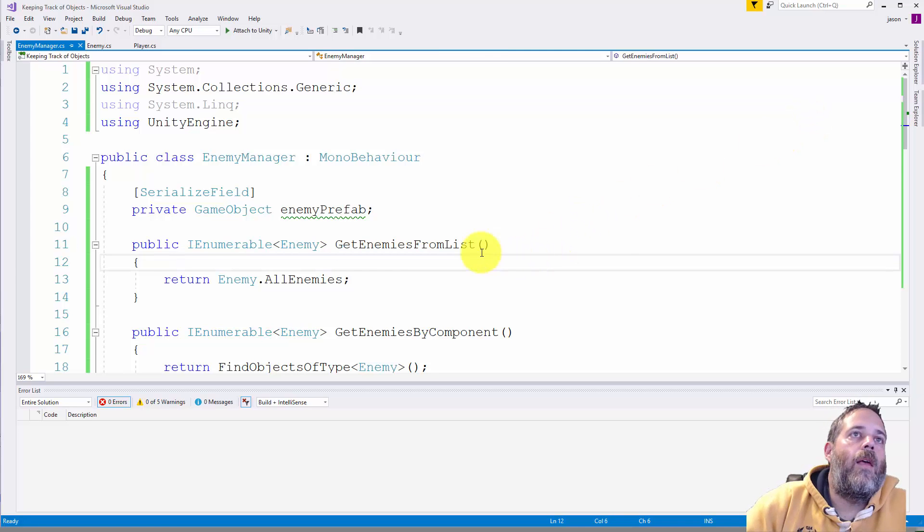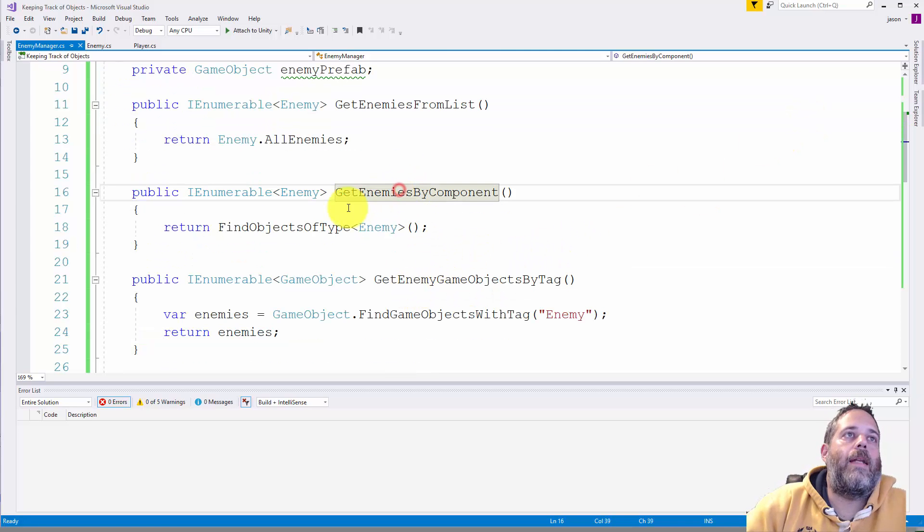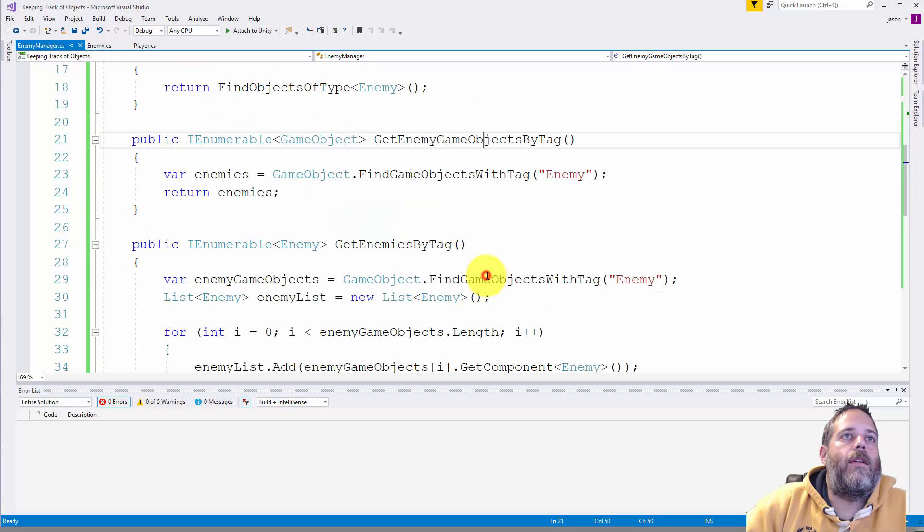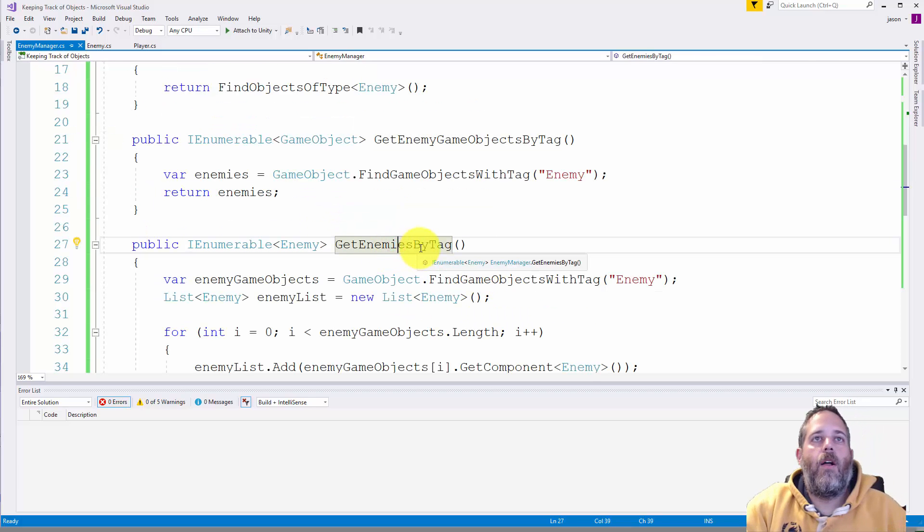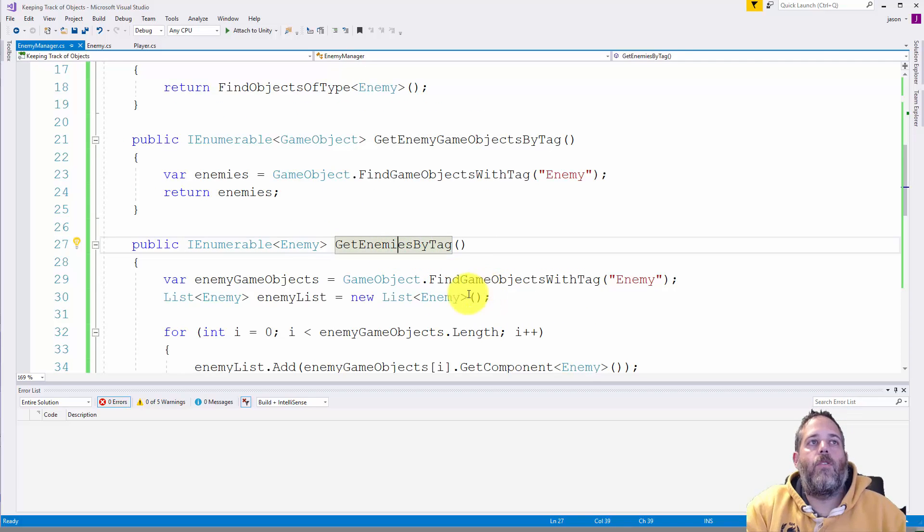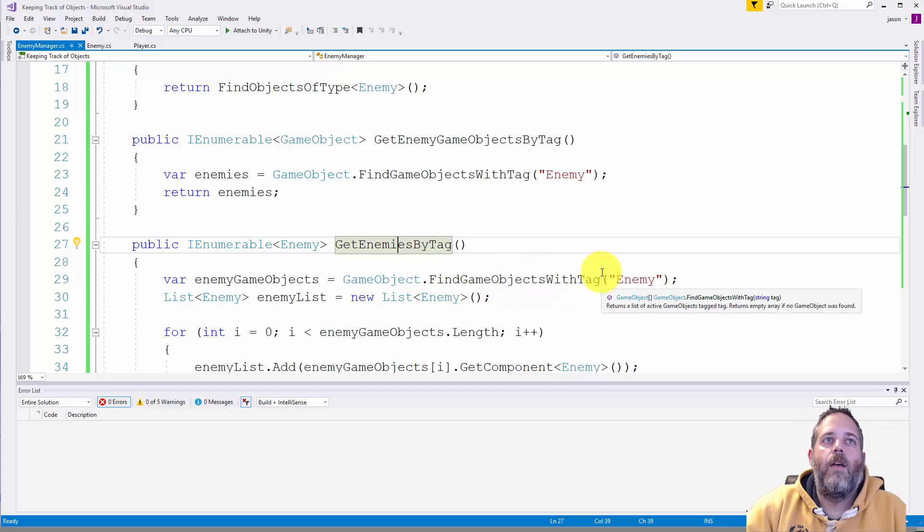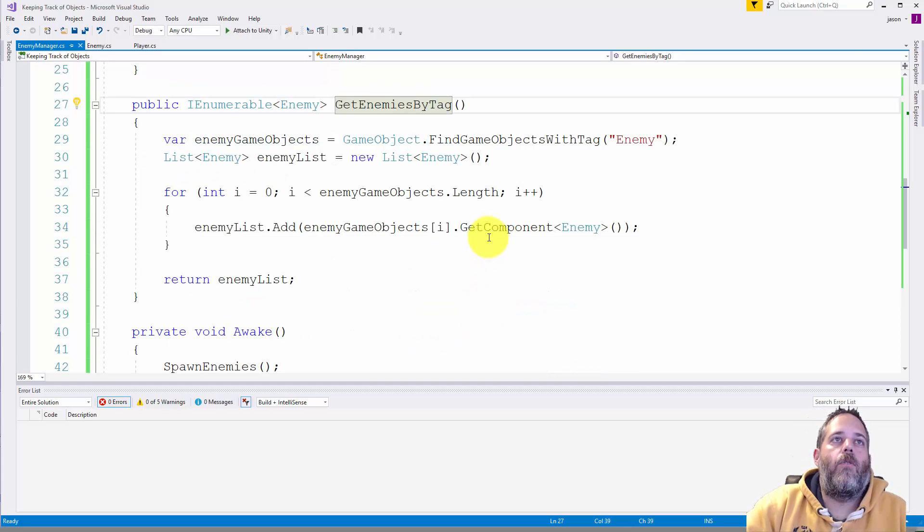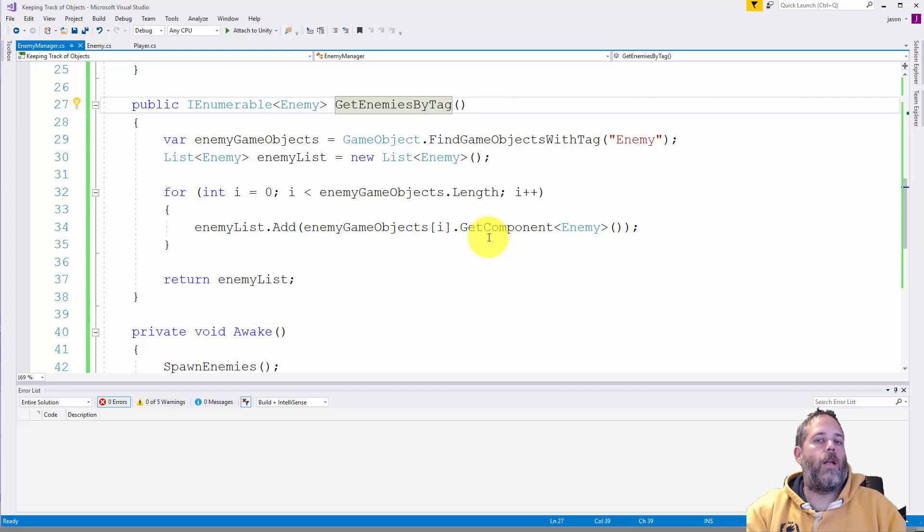Let's take a look at how that works. Let me jump over to the enemy manager. If we look at get enemies by tag, that is right here. So we have to get all of the enemies, so first we have to get all of the game objects by tag, then we have to go through each one and get the enemy component.